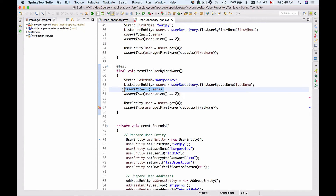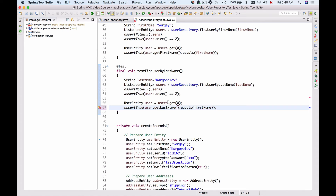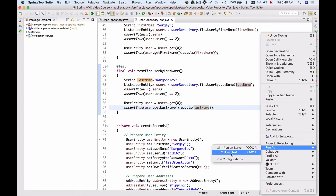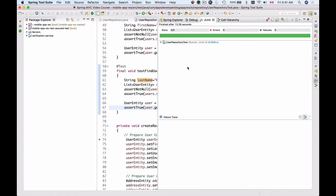The users list should not be null, there should be two records, and the first record's last name should equal the last name I used to query the database. Let's run this as a unit test — and we get a green bar. All three test methods have passed.